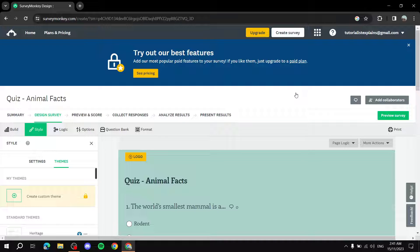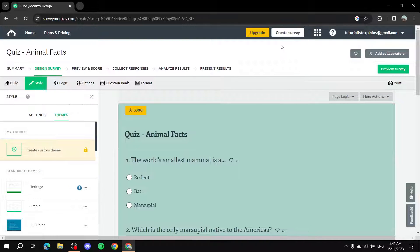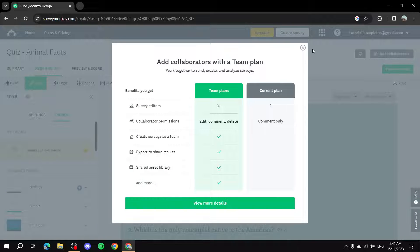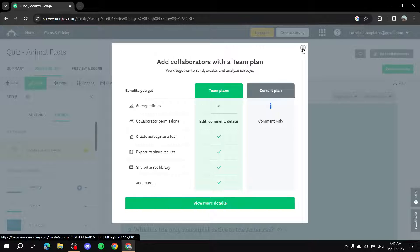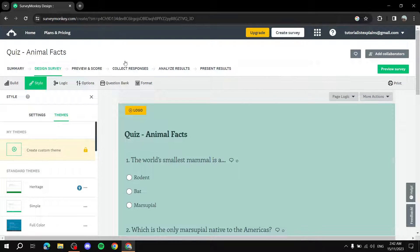Whether you use a template or start from scratch, you end up on the same editor page. If you want to add team members, you can click Add Collaborators — but this is a paid feature. For the free plan, only you can work on the survey. If you have a paid plan and want to add people, just click there and follow the steps.